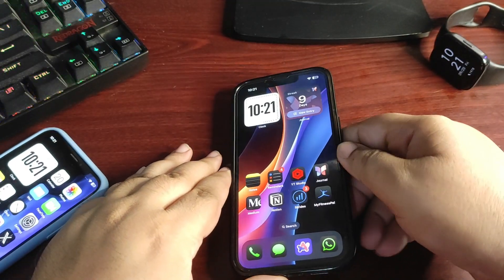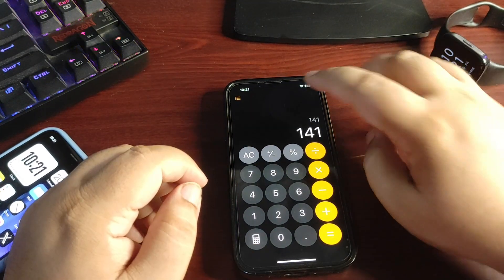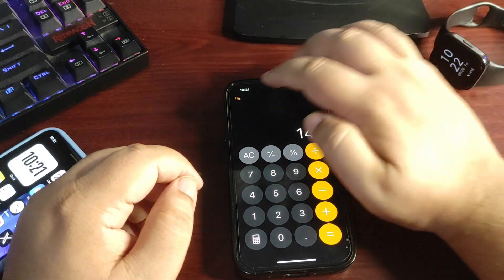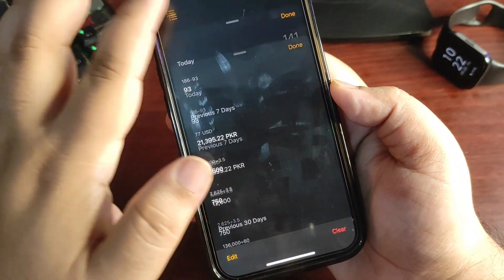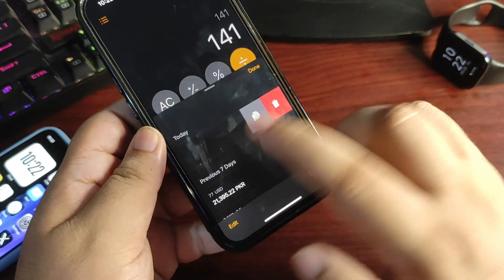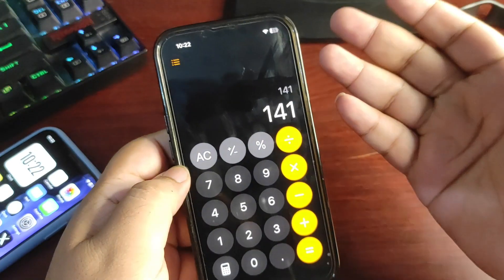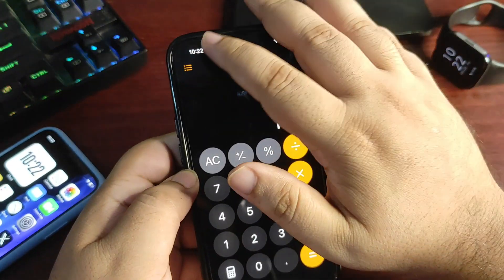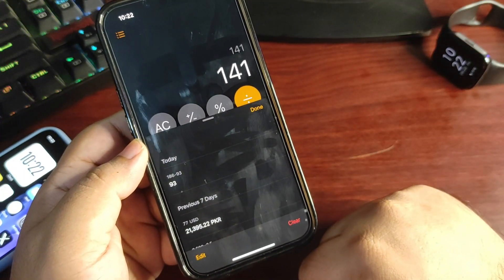Moving to the next change — the Calculator app. Previously, swiping from the display would show history, but now that doesn't work the same way. Instead, tapping the three-dot button shows history from the bottom. The reason is that swiping the display now lets you copy or delete. In the old UI, swiping would take you back to the main page. It's a slight but useful change in iOS 18.1 public beta 1.